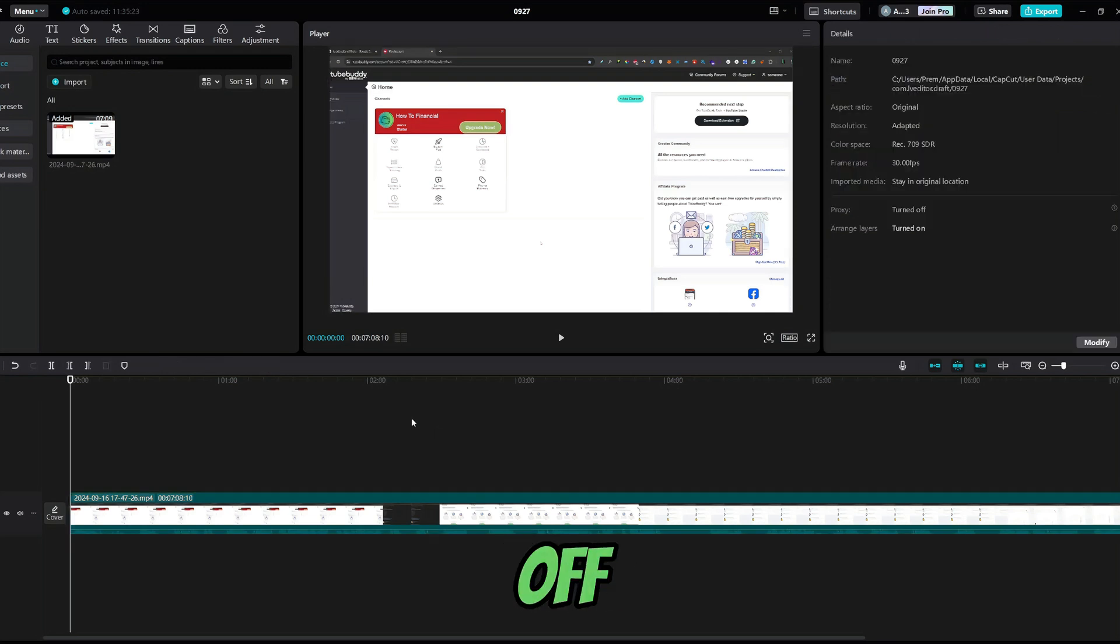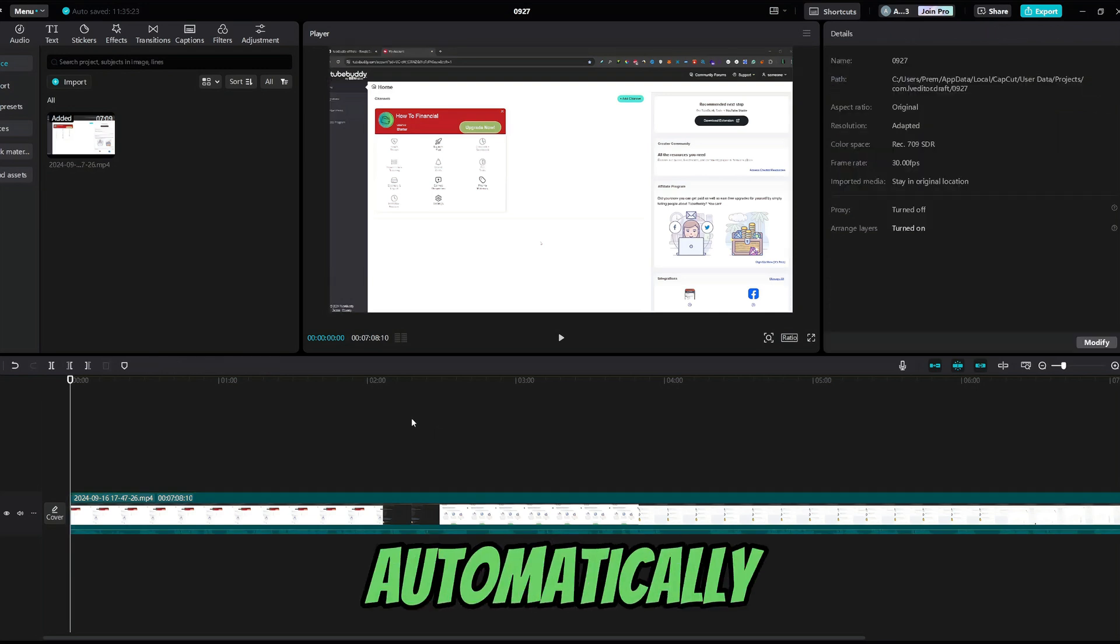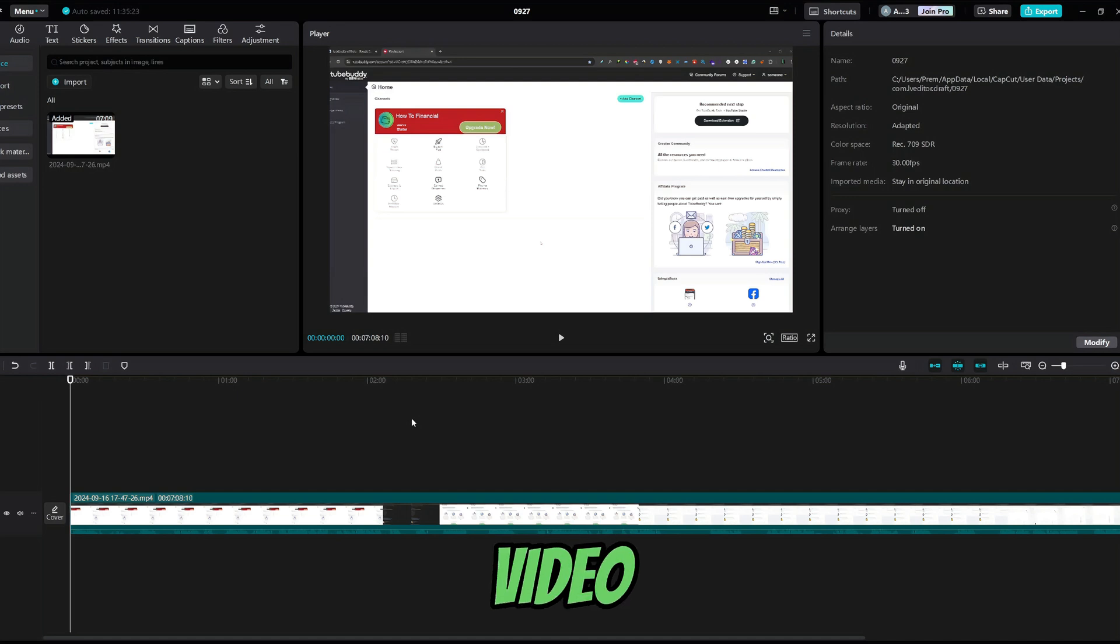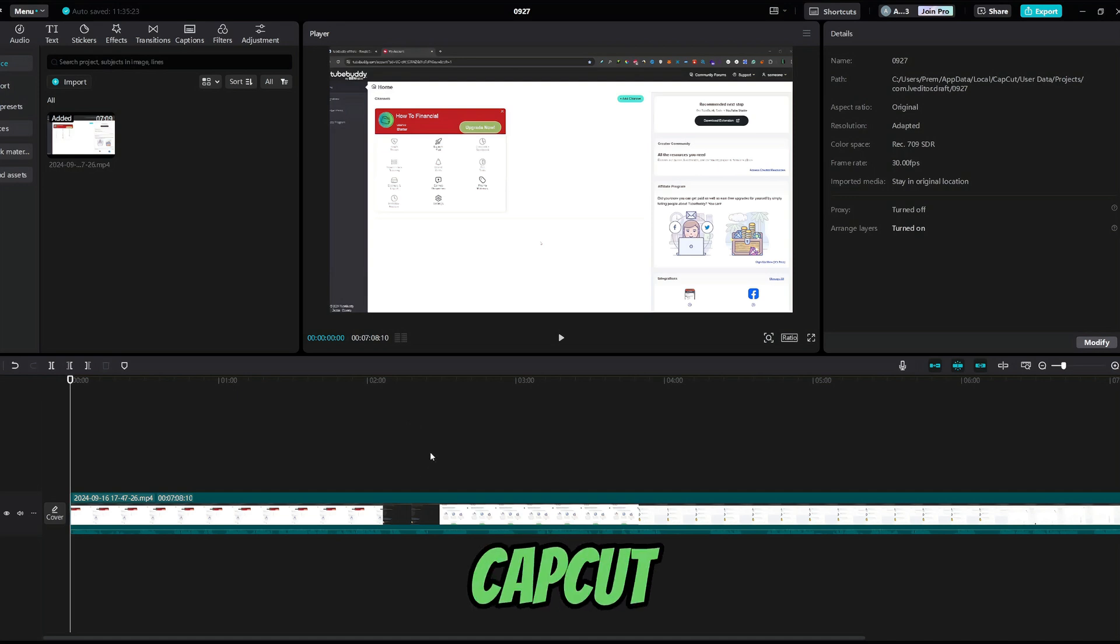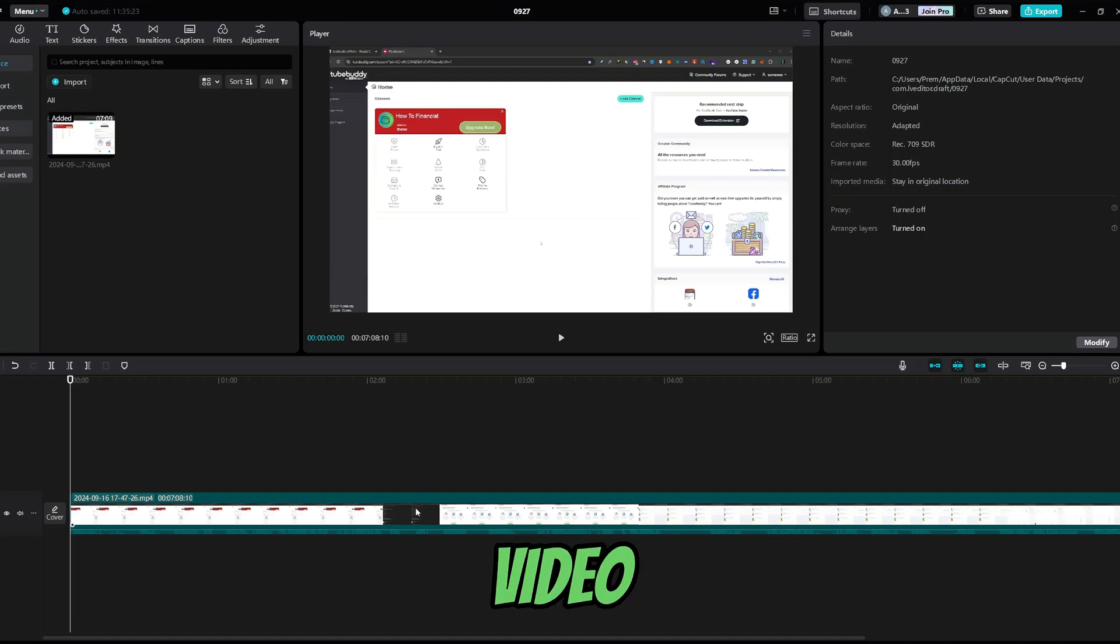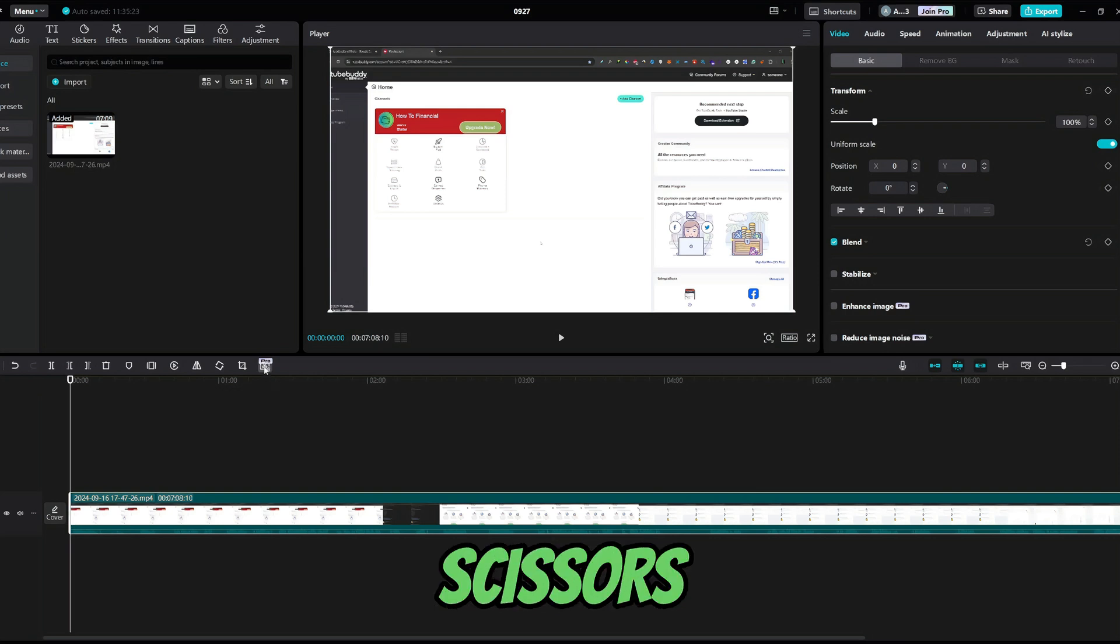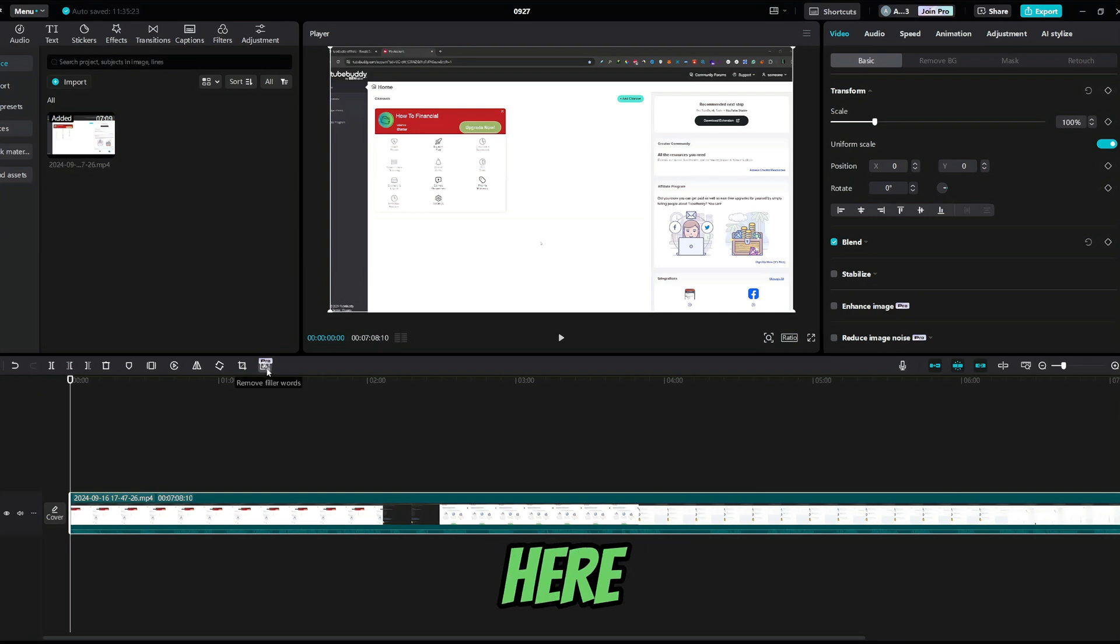First off, to automatically delete pauses and silent parts in your video, you would need to go to CapCut and select your video. From here, go to this little scissors icon right here.